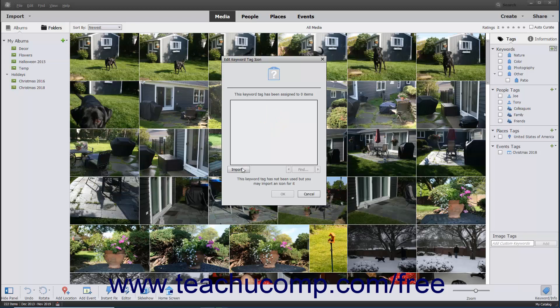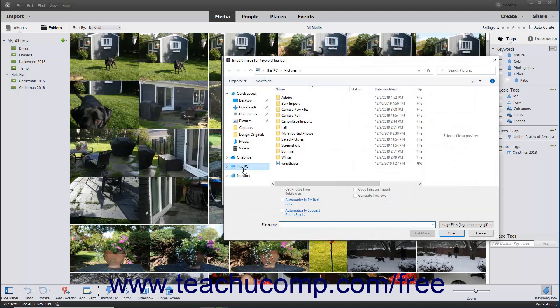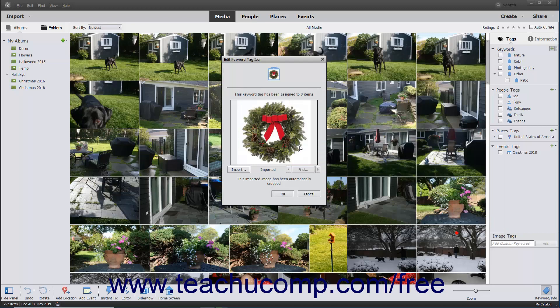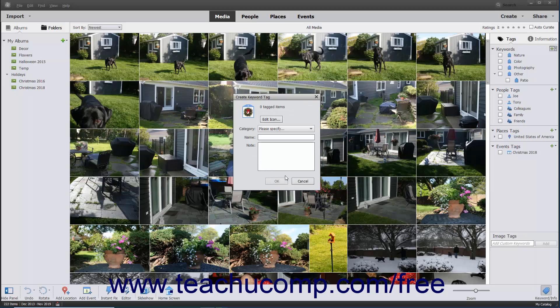Click the Import button in the dialog box and navigate to the image to use as your icon. Then select the image and click the Open button to return to the Edit Keyword Tag icon dialog box, where you can click the OK button to add the selected photo as the icon for the new tag.